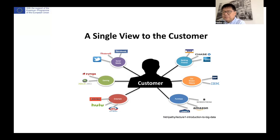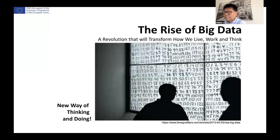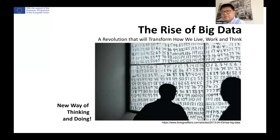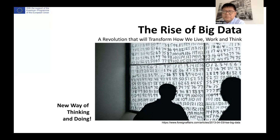We can build a single view of the customer from those kinds of data. While the volume and unstructured nature of big data present challenges, they are just part of the story. So why is it hard to define big data? This is because we are not only discussing its properties, but rather recognizing it as a kind of revolutionary force.